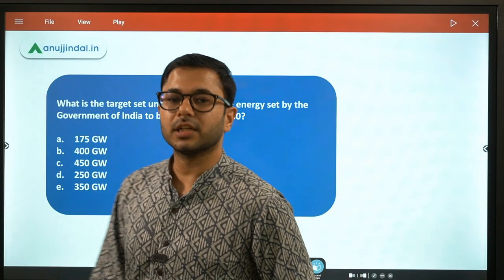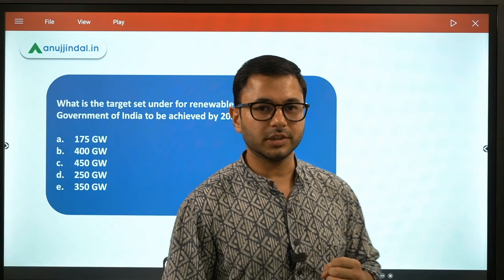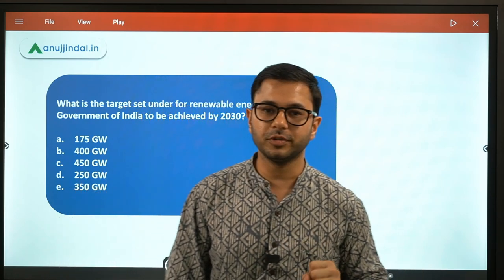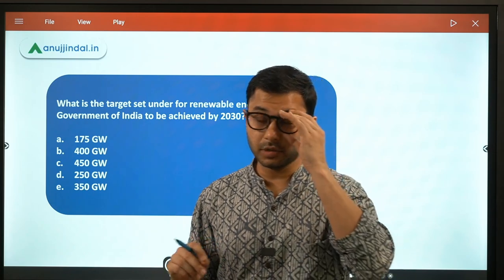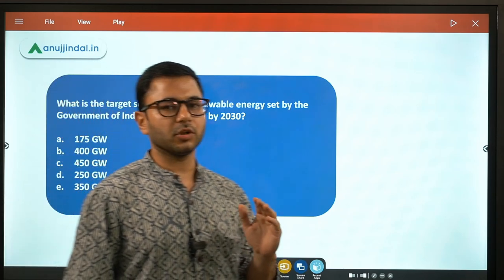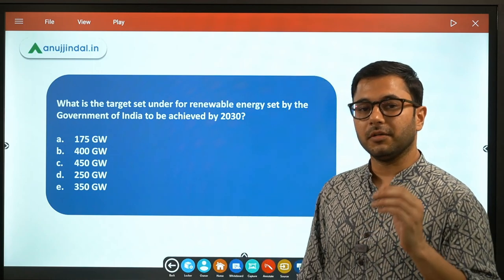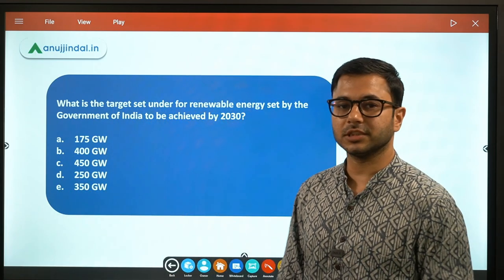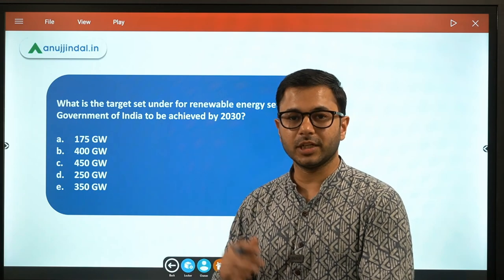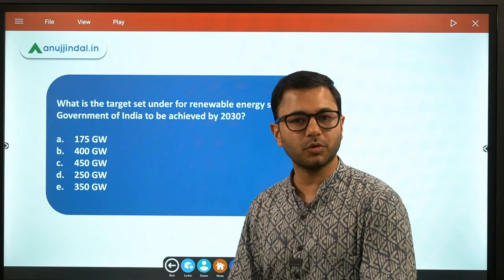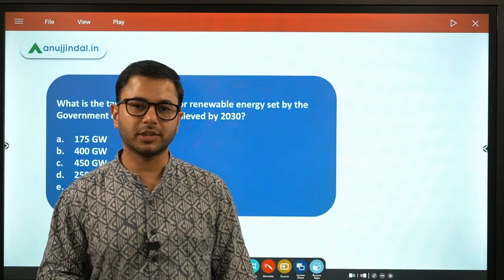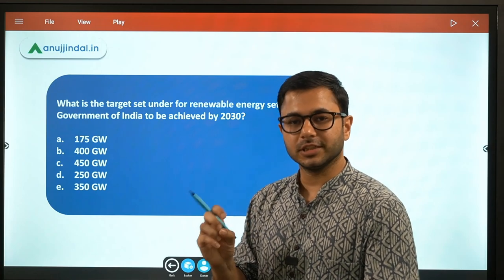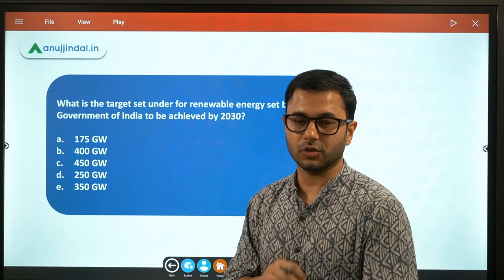I would request every student watching this to please take a pen and paper and mark whatever answer you feel is correct. Over a period of time, use that same paper every day — this is going to help you understand whether your score is improving or reducing, what your confidence level is. When watching for the first time, make sure your answer is committed, so you can understand where you are going wrong.